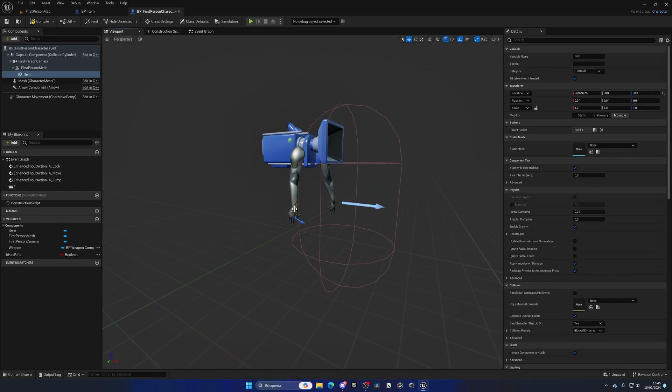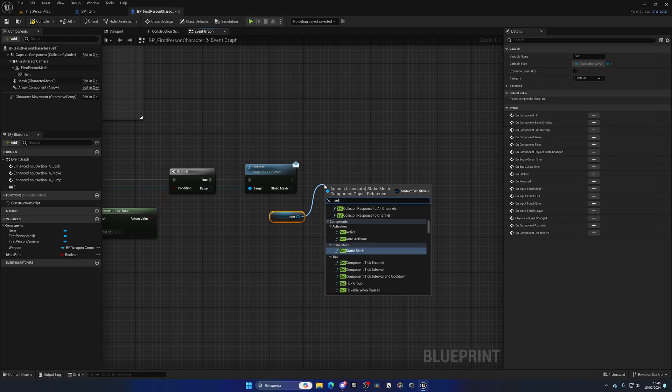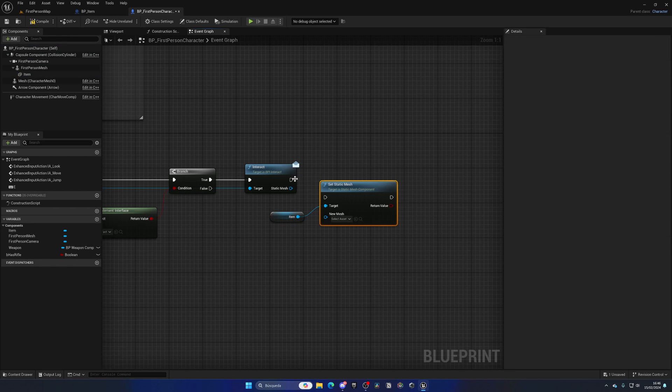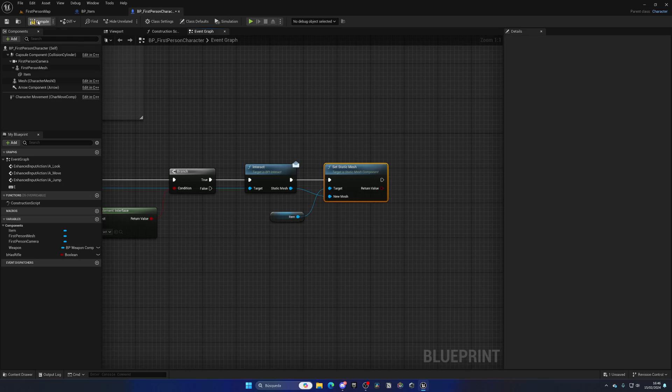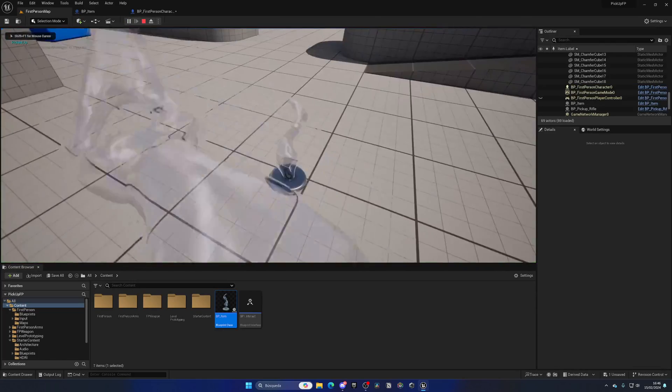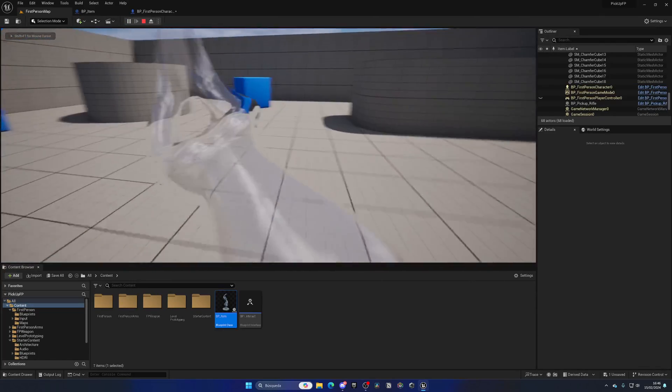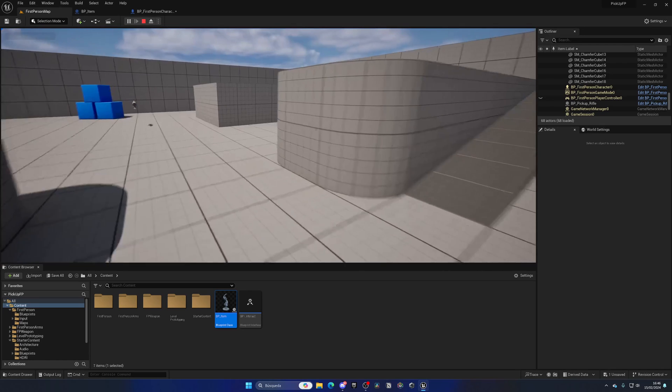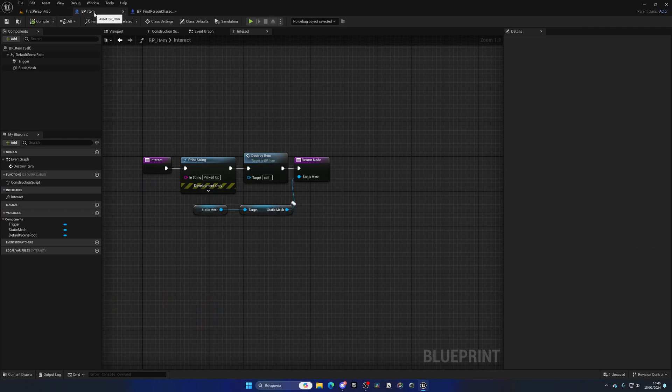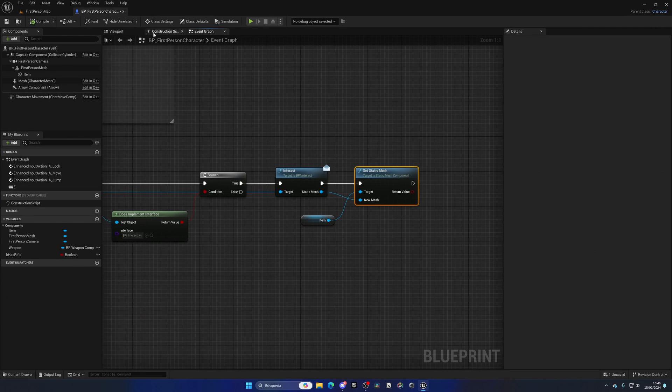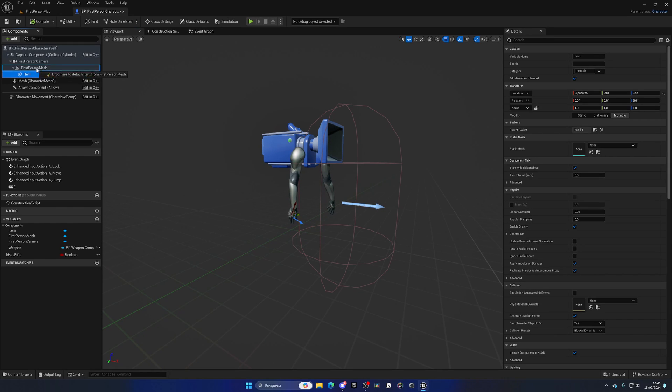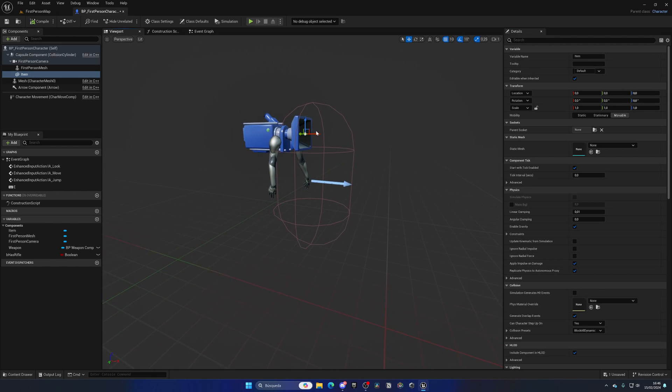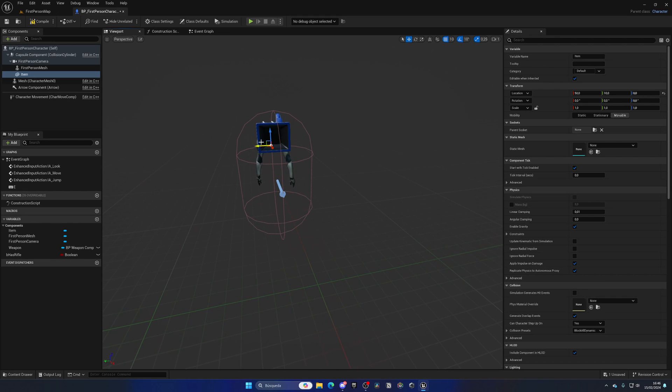We need to set the static mesh to the item we receive. If I press play and pick it up, now we have it in my hand. It's kind of moving around not very nicely, so we can add it to the first person camera instead and position it in front of the camera.